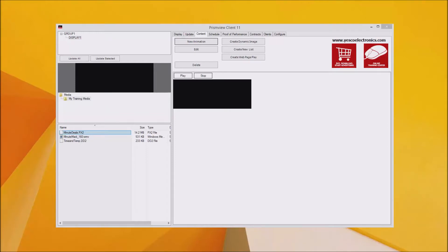Hello and welcome to PrismView version 11. In this training I'm going to show you how to set up and get your first content running out on the sign.